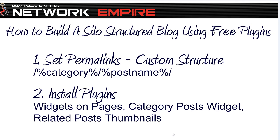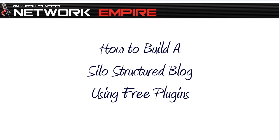So as a quick recap for this first step in how to build a silo structure blog using free WordPress plugins: the first step is to set your permalinks to a custom structure using the tags category and post name. The second step is to install the three plugins that we're going to use, which are Widgets on Pages, Category Posts Widget, and Related Posts Thumbnails. That's it for this first step and I'll be back with the next step in the next video. Thanks for watching.